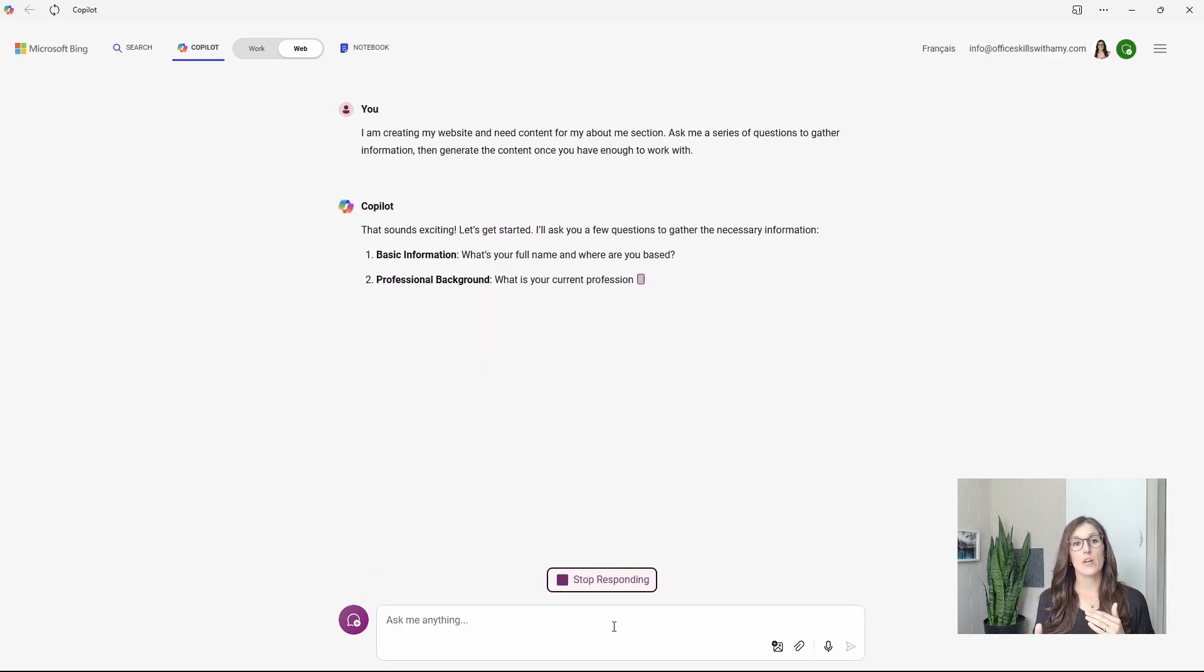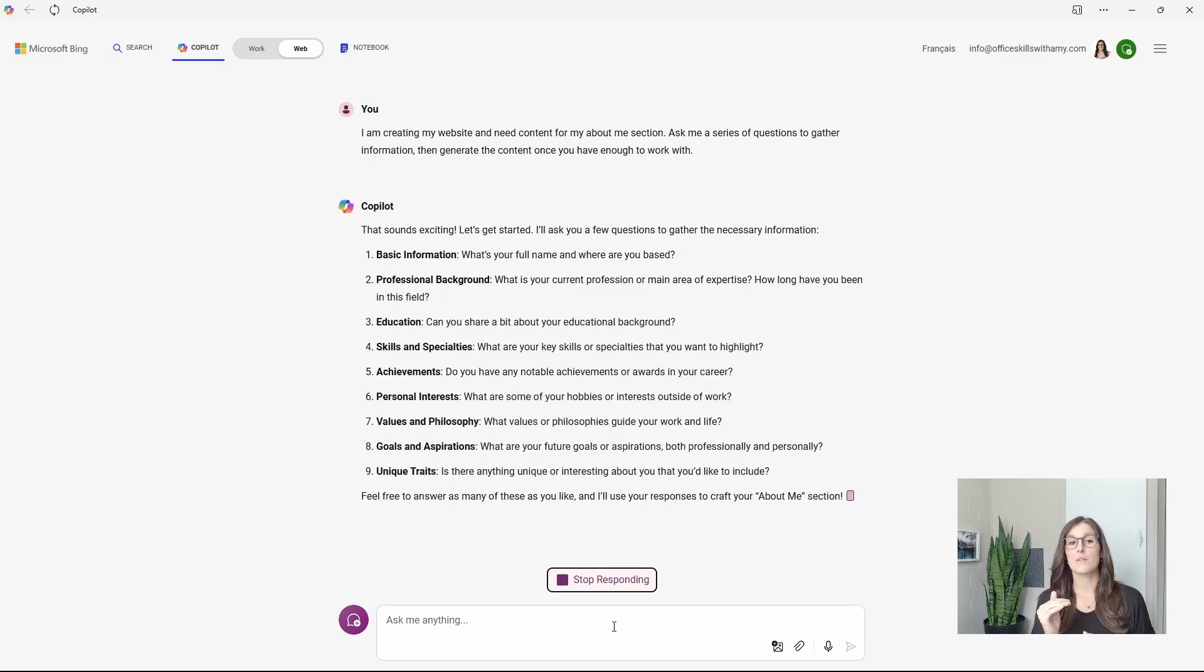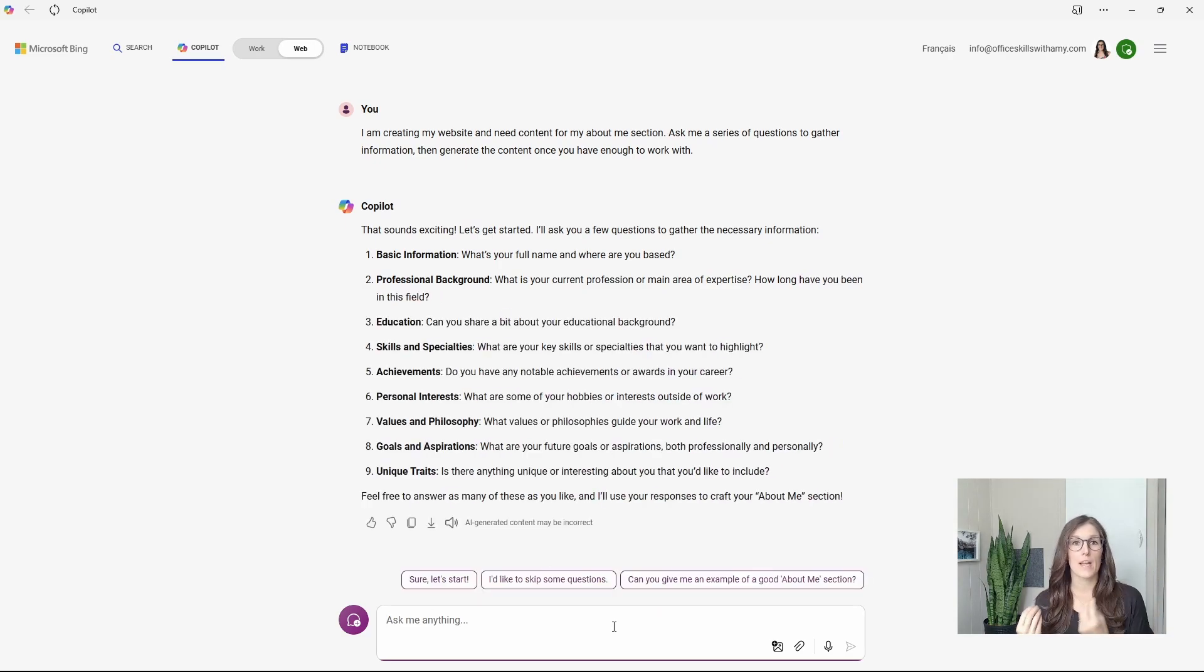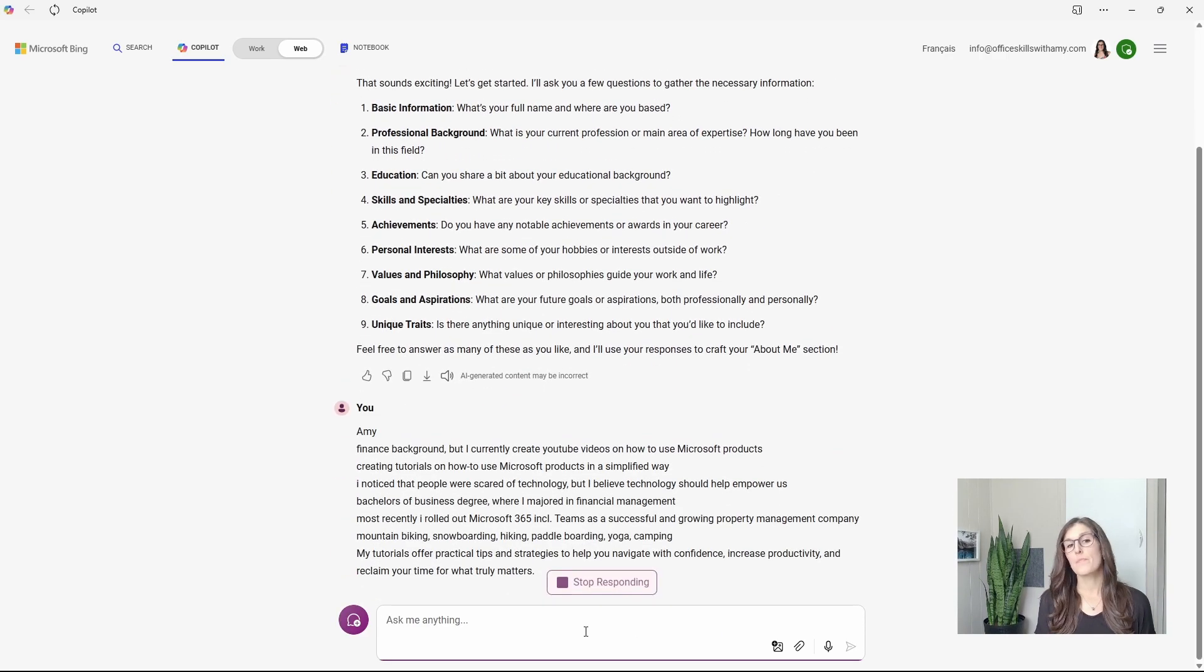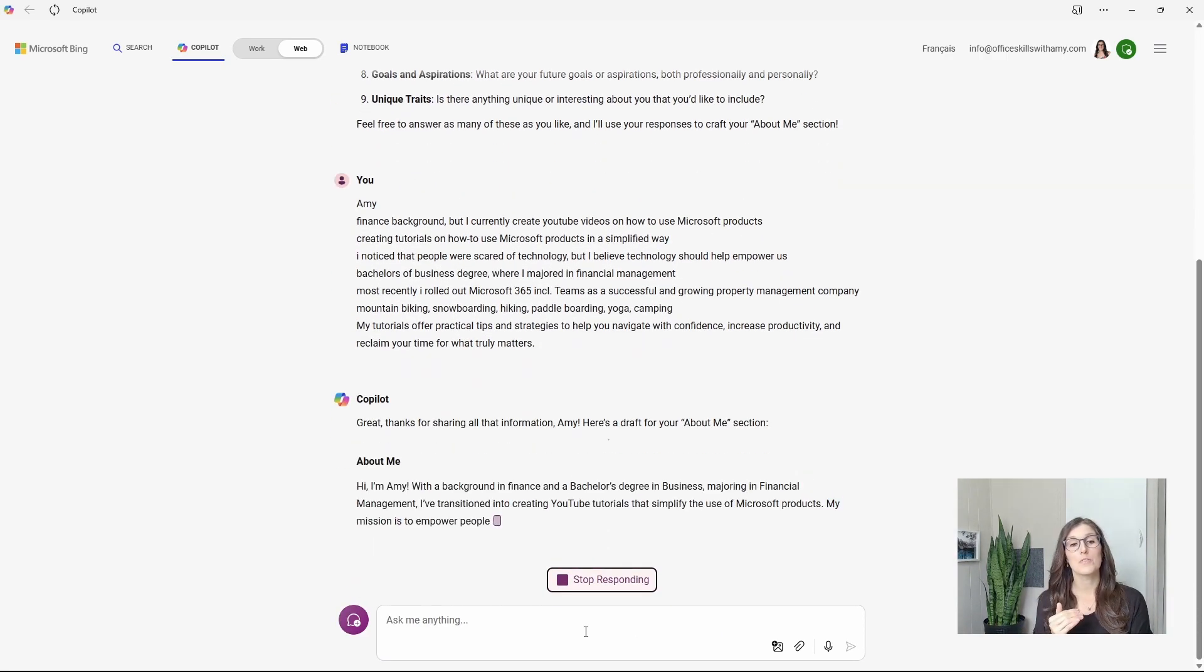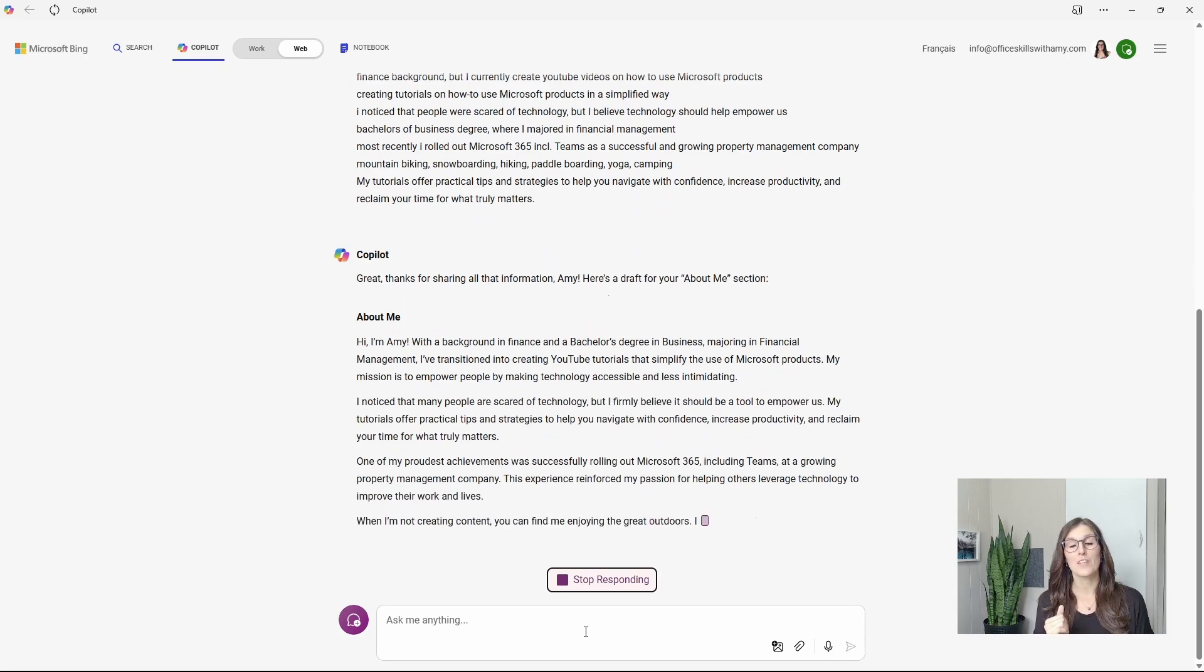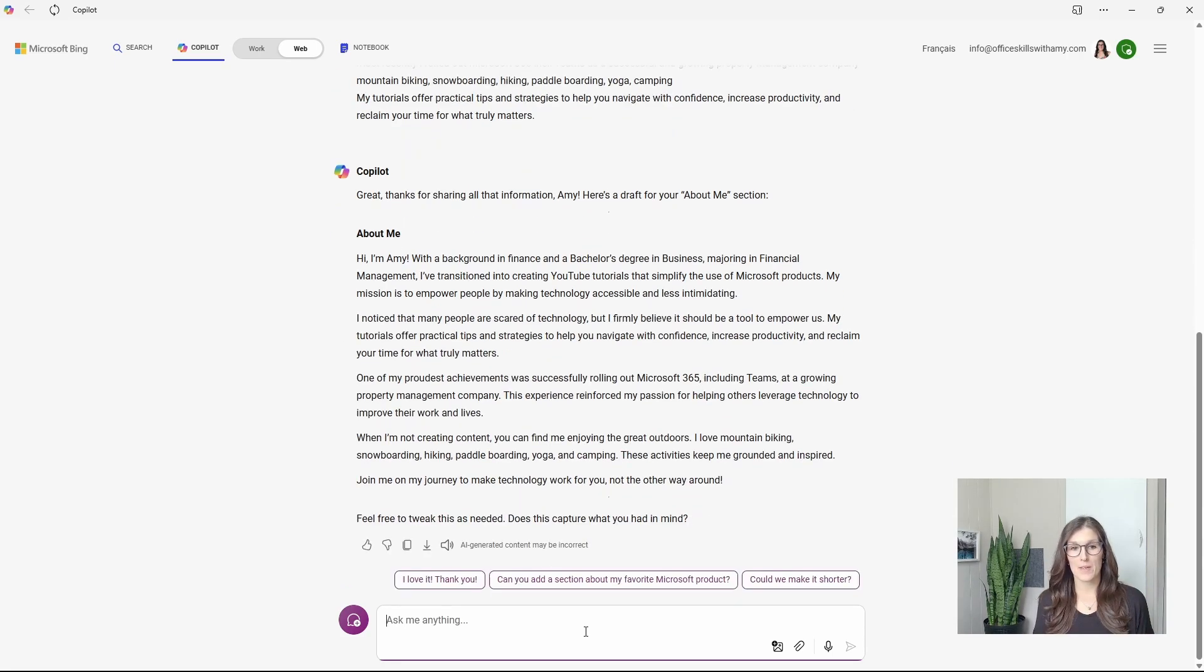We'll see here that Copilot is now going to be generating some basic questions to build that about me section for my website. I have some answers here. So we'll paste those. And now it's actually going to generate the content based on my reply.